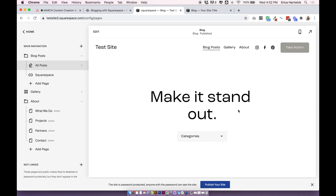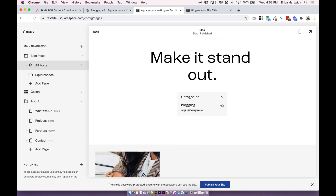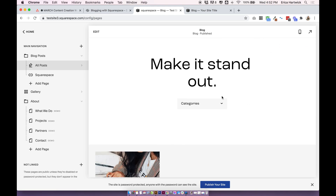So that is how you can link your blog post categories throughout your site — in your main menu, on any links around your site, and how to add a cool category dropdown block. If you have any questions let me know in the comments, or if you have any other ideas about how to link your categories, let me know. Thanks for watching!